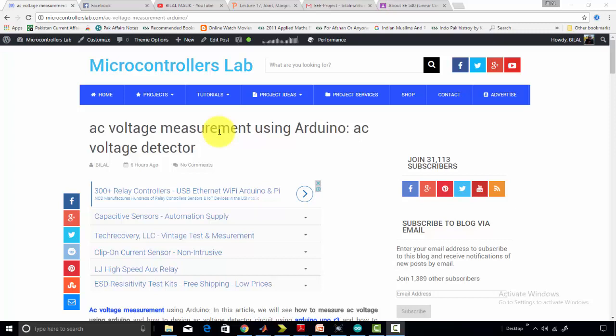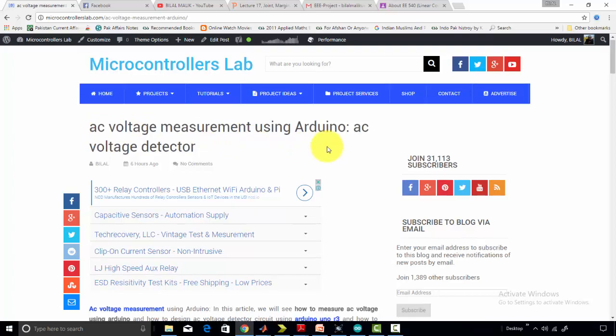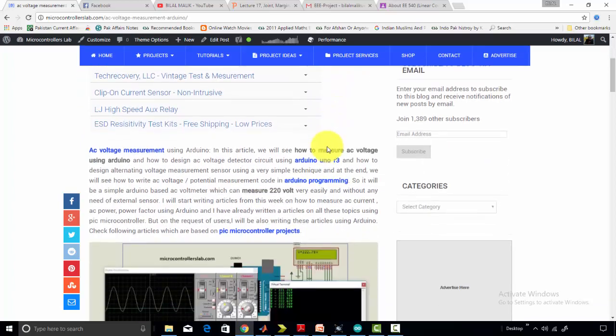But today I am going to start a series of video tutorials on how to measure AC voltage, AC current, AC power, and power factor using Arduino. In this article, I have explained how to measure AC voltage using PIC microcontroller using Arduino.